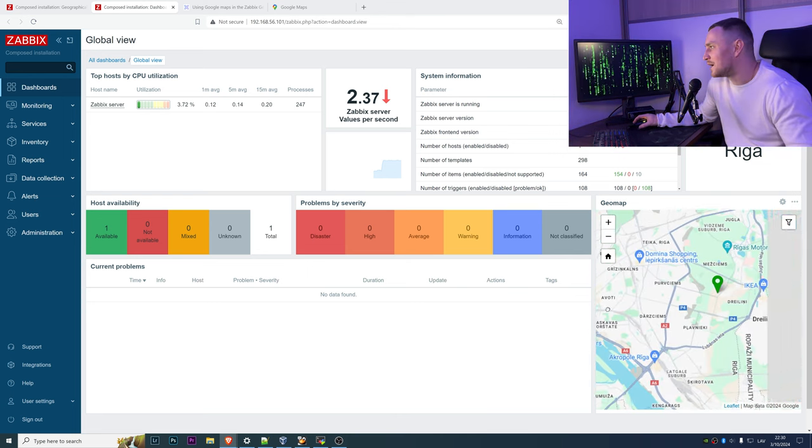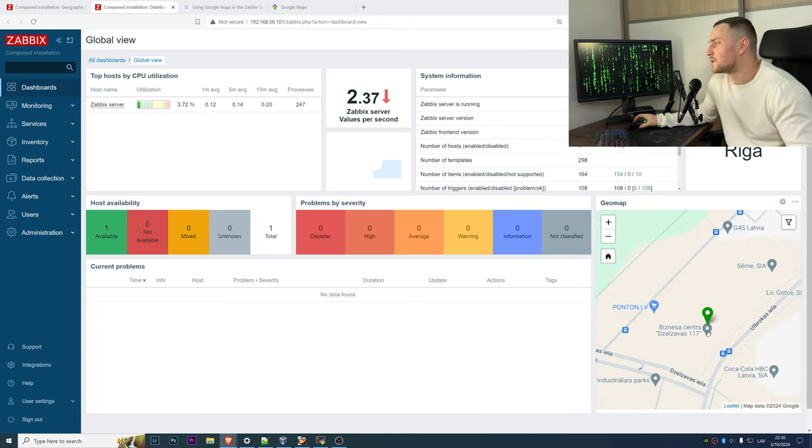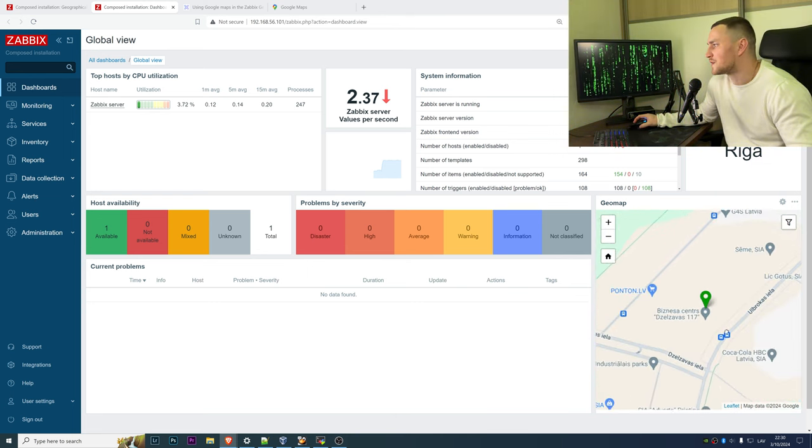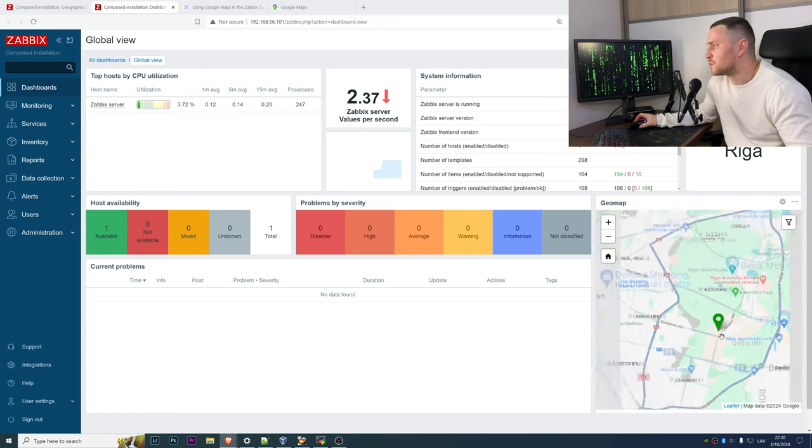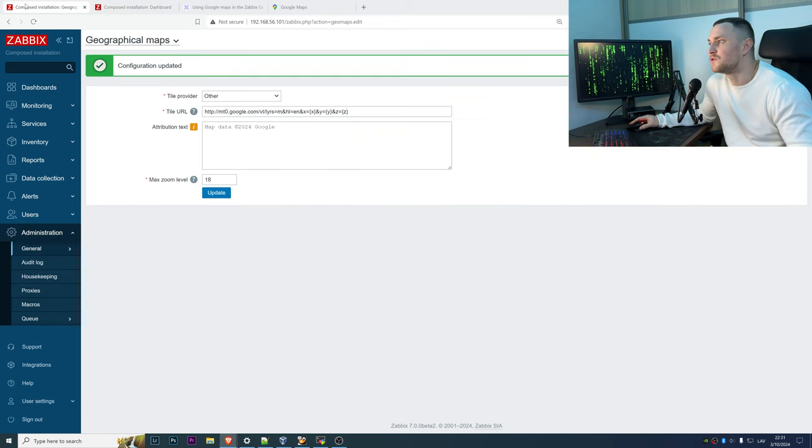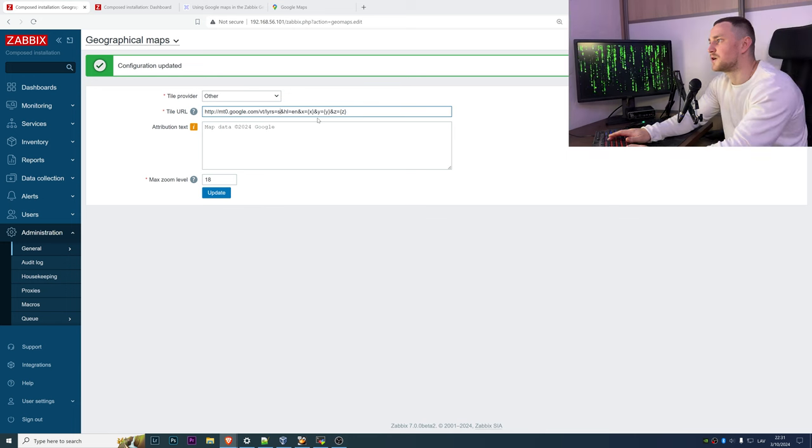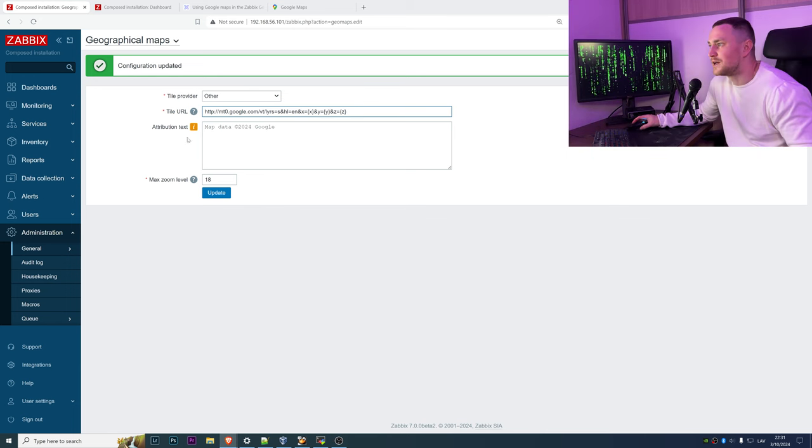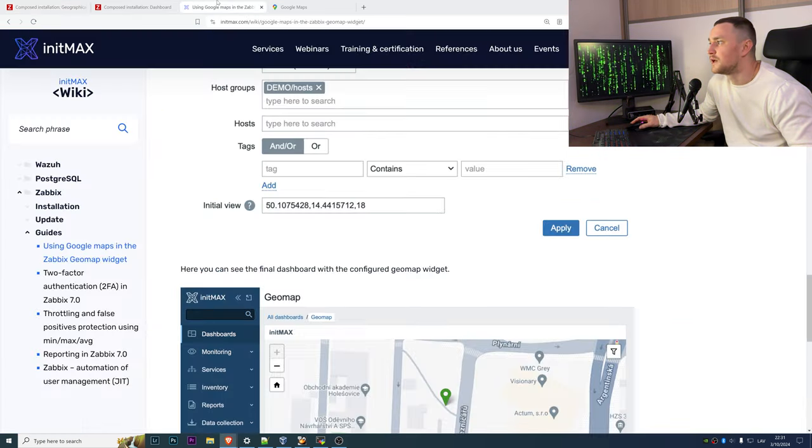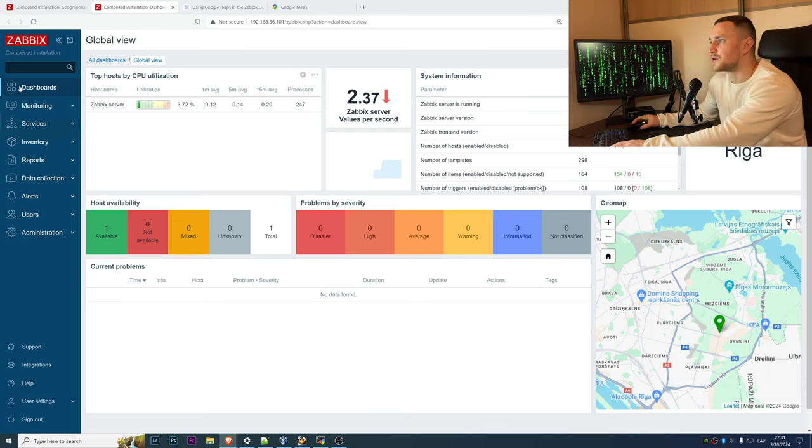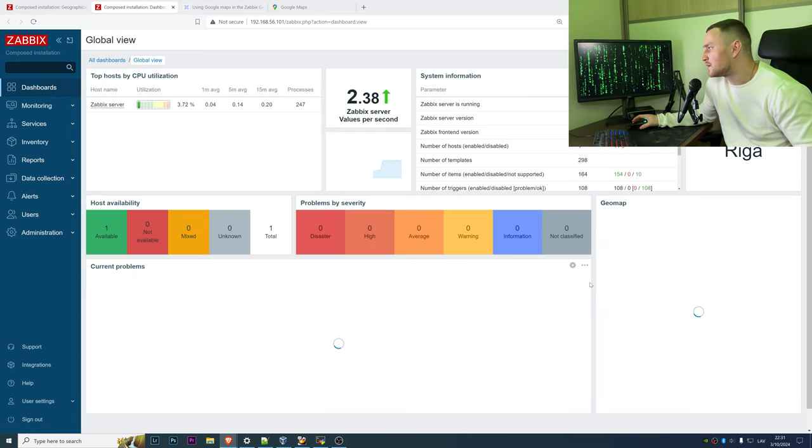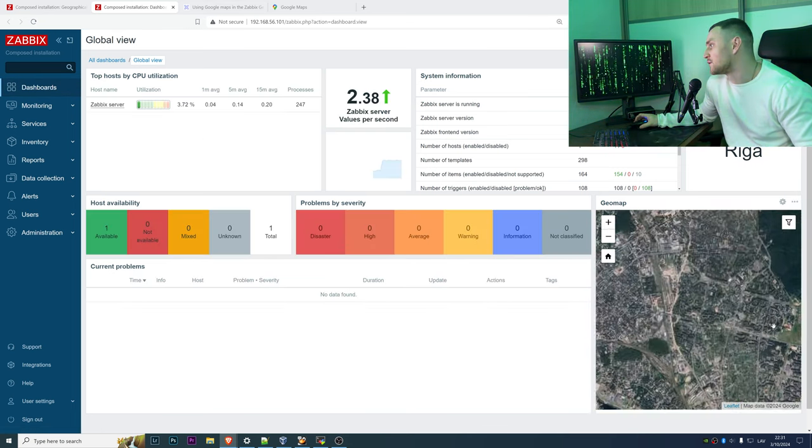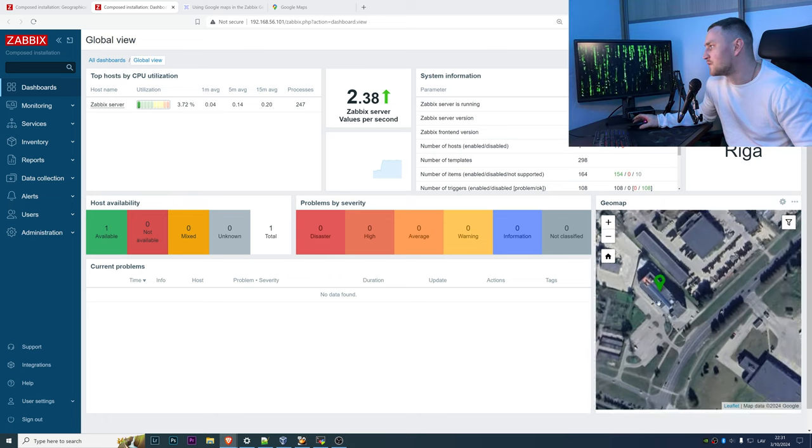If, as example, we want to change this as a satellite view, the only thing that we have to do is change letter m to s, click update, and refresh our dashboard again. And there we go, we can have a satellite view and we can find the Zabbix office here, it is in this building, and here is the parking lot.